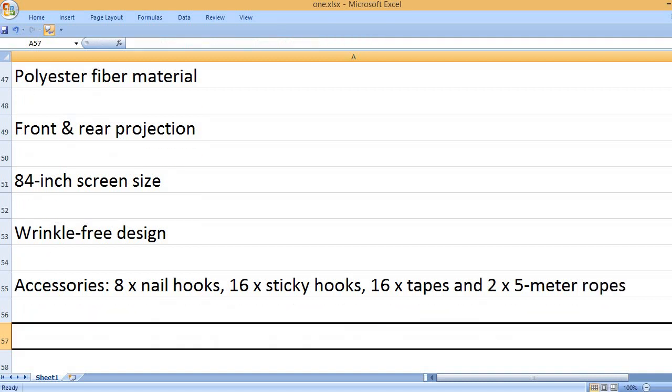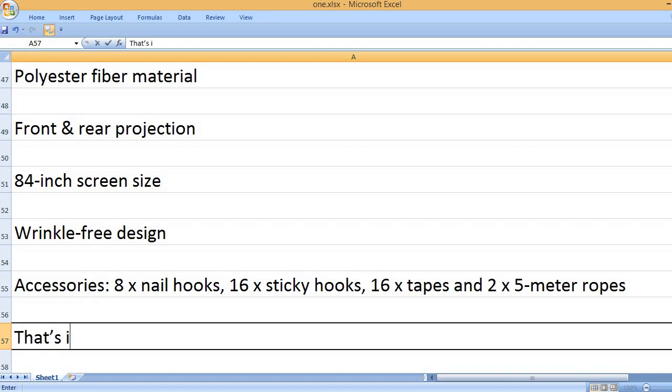Accessories: 8x nail hooks, 16x sticky hooks, 16x tapes, and 2x 5-meter ropes.